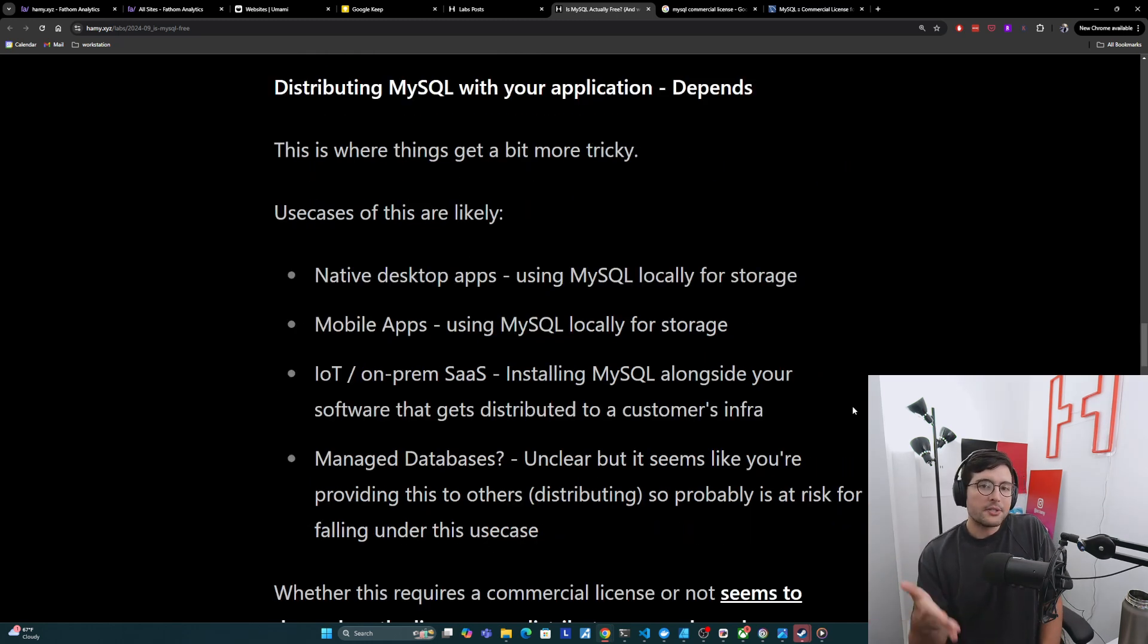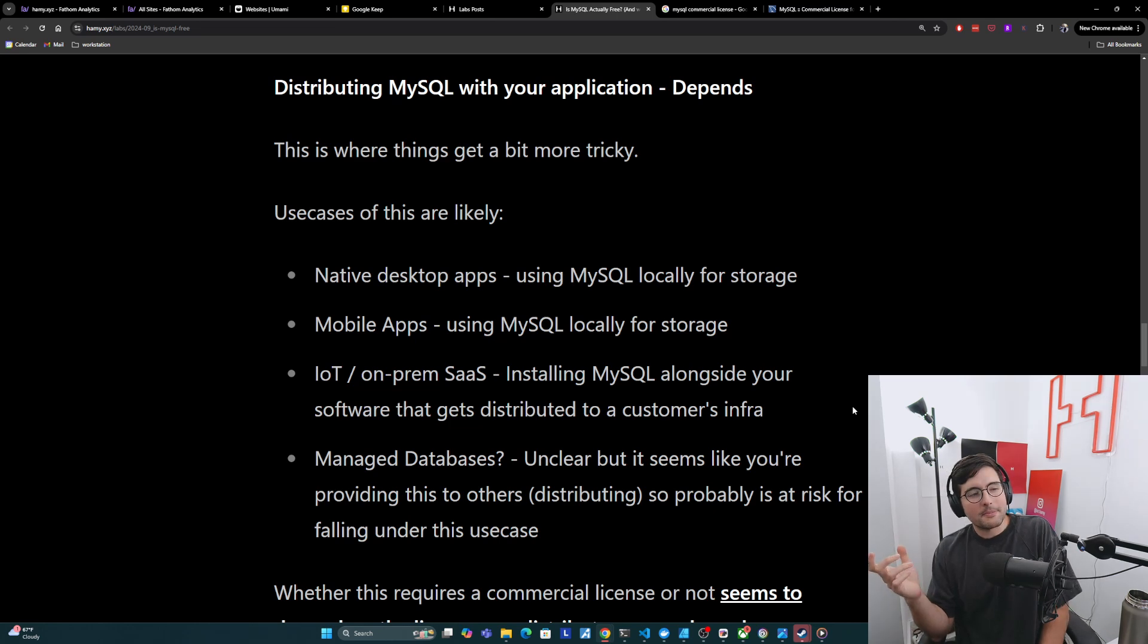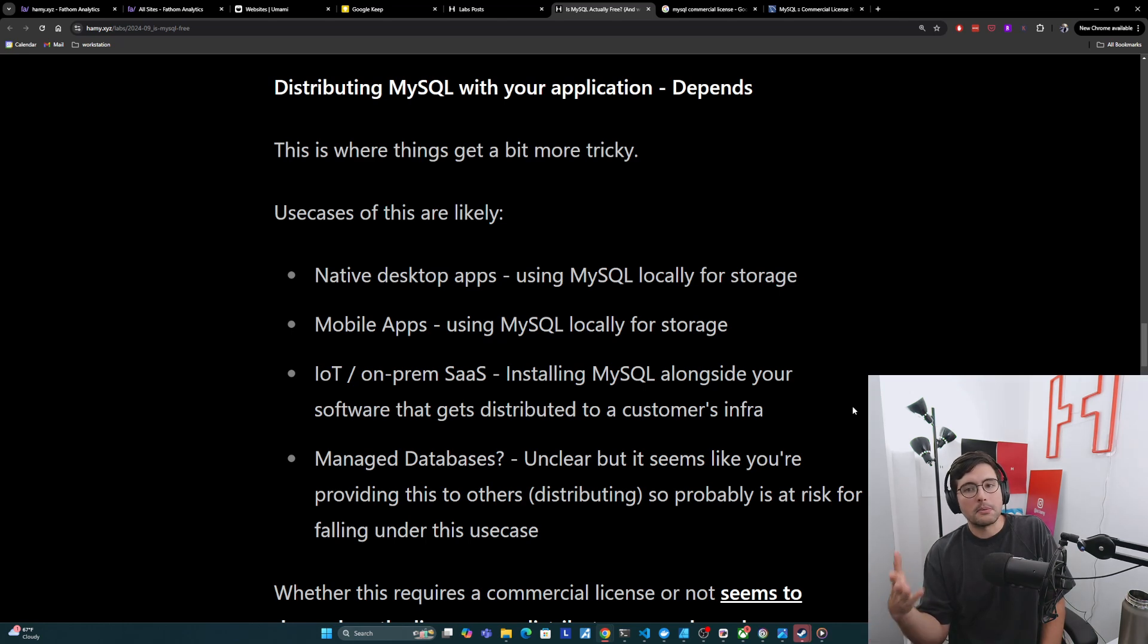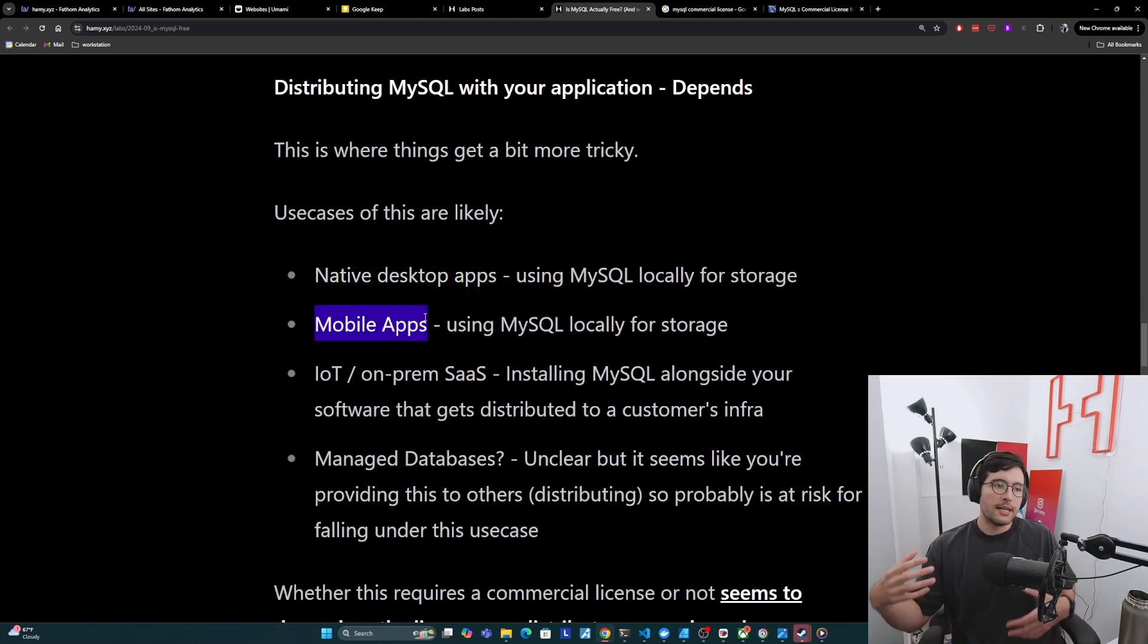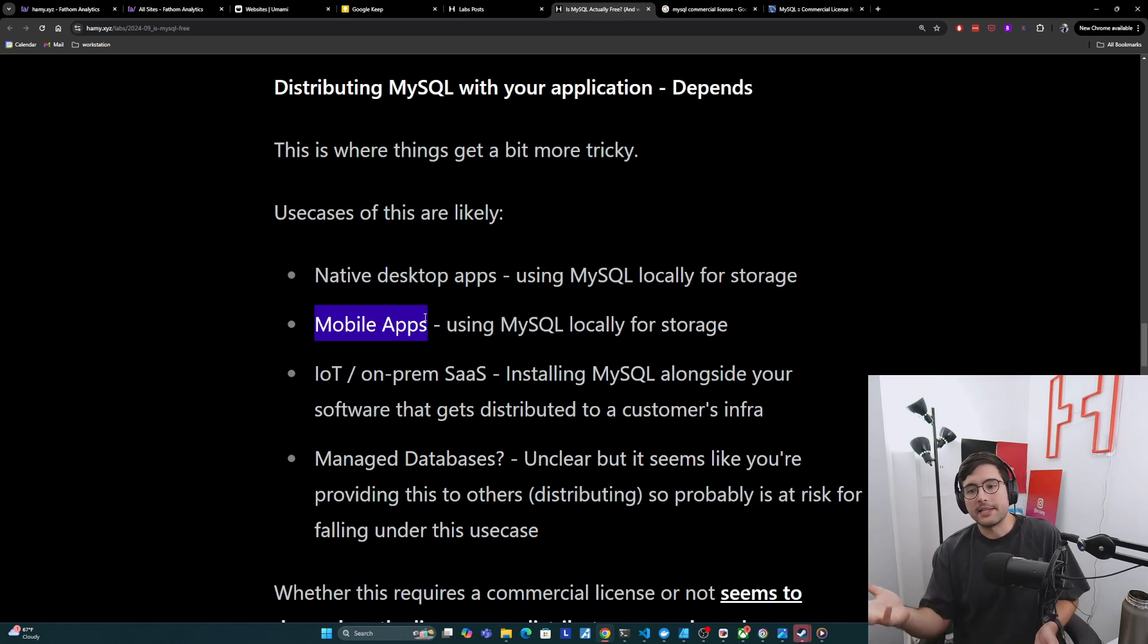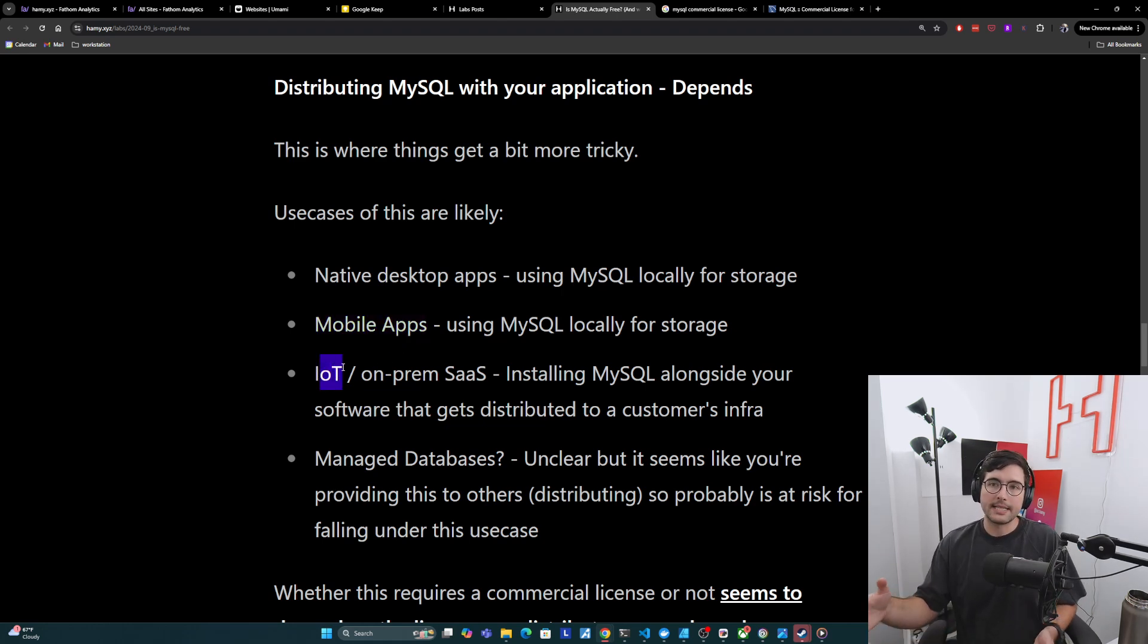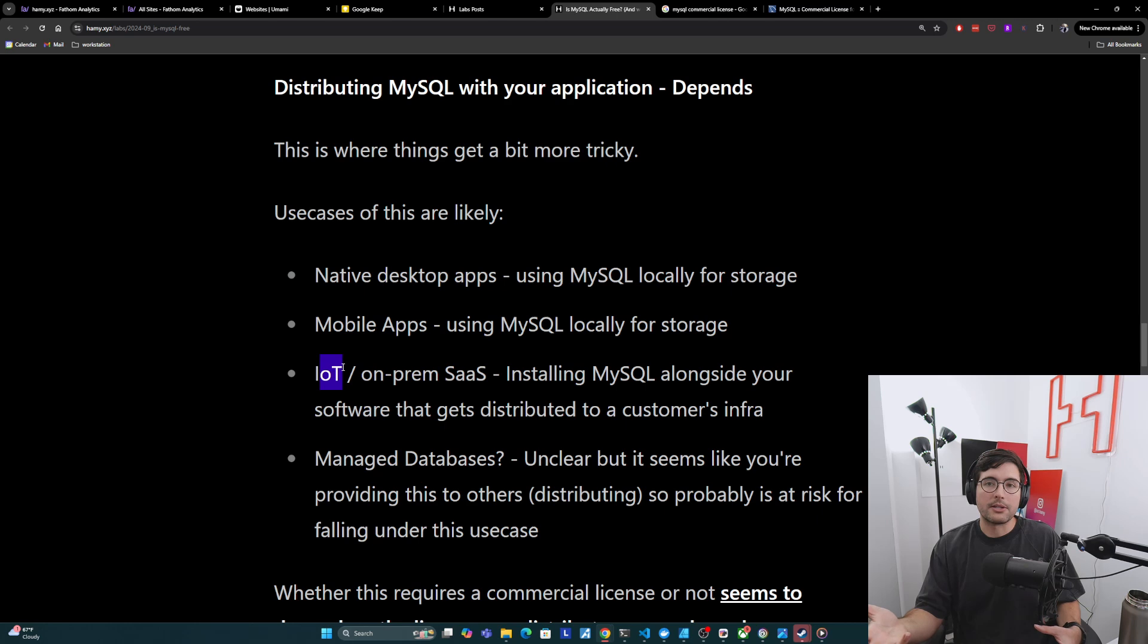Okay, now on to the other use case, which is distributing MySQL with your application. And here it depends. This is where things get a bit more tricky. And I had to think of use cases of this because it's not normal. I'm usually a web app developer. So I do a lot of web based backends and some front ends. And so I don't usually build apps this way. But here's some examples of this that I could think of that would probably fall under this use case. And so examples of this are like native desktop apps or mobile apps where you are distributing your software package or binary to another end user. And maybe you're using MySQL internally for storage, and therefore you are distributing that MySQL. This would probably fall under it.